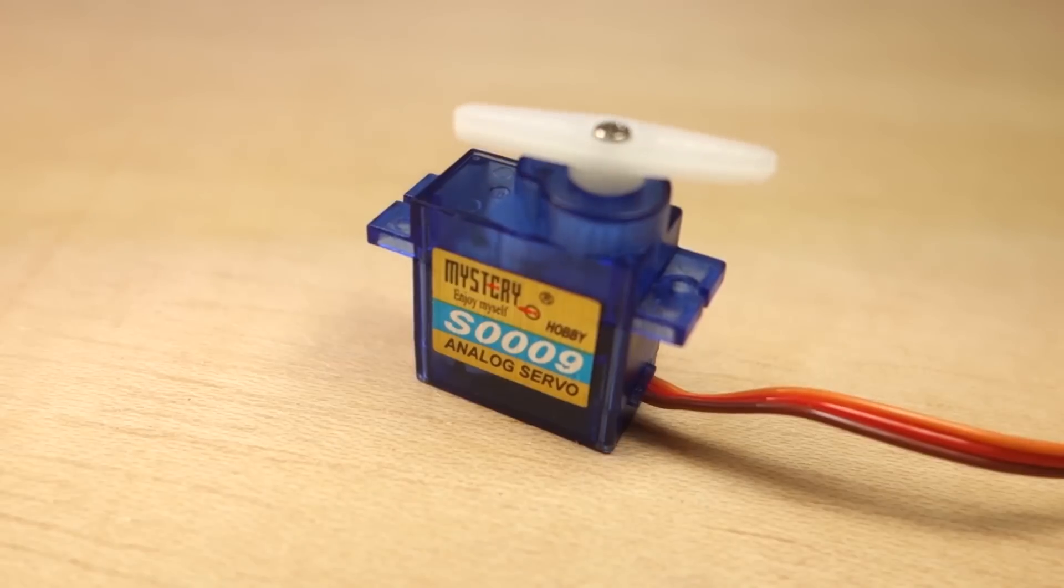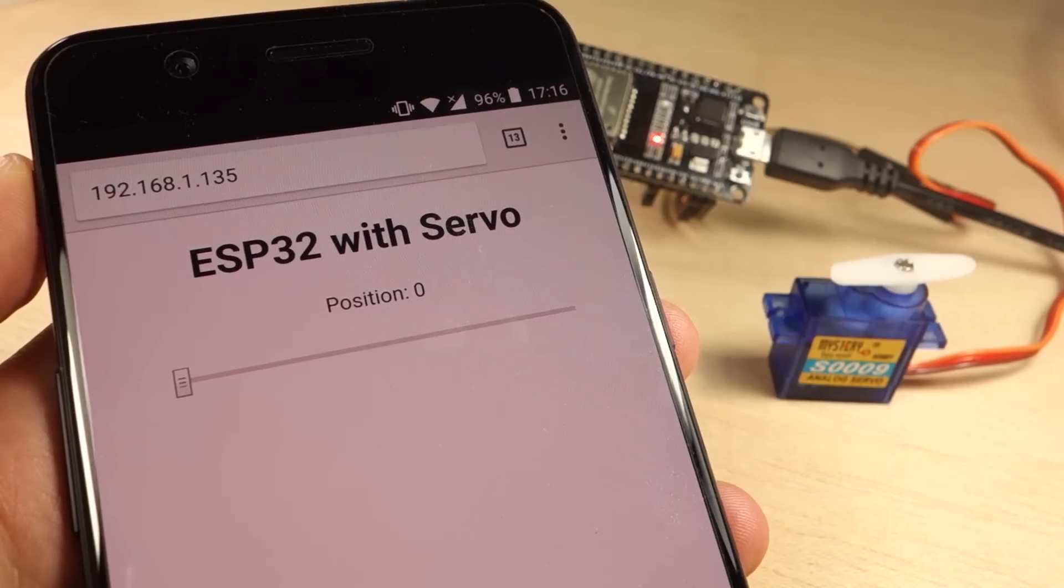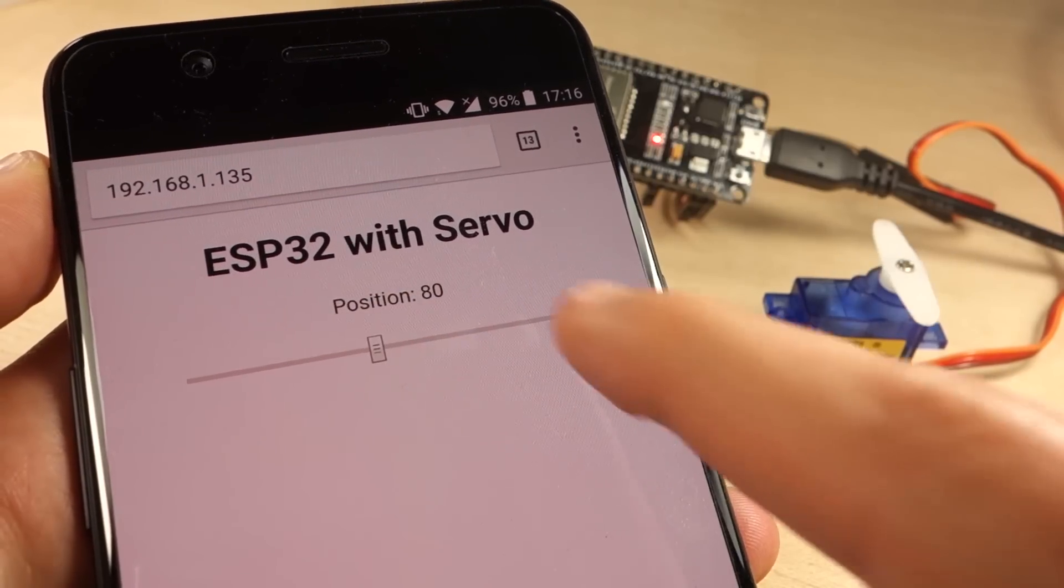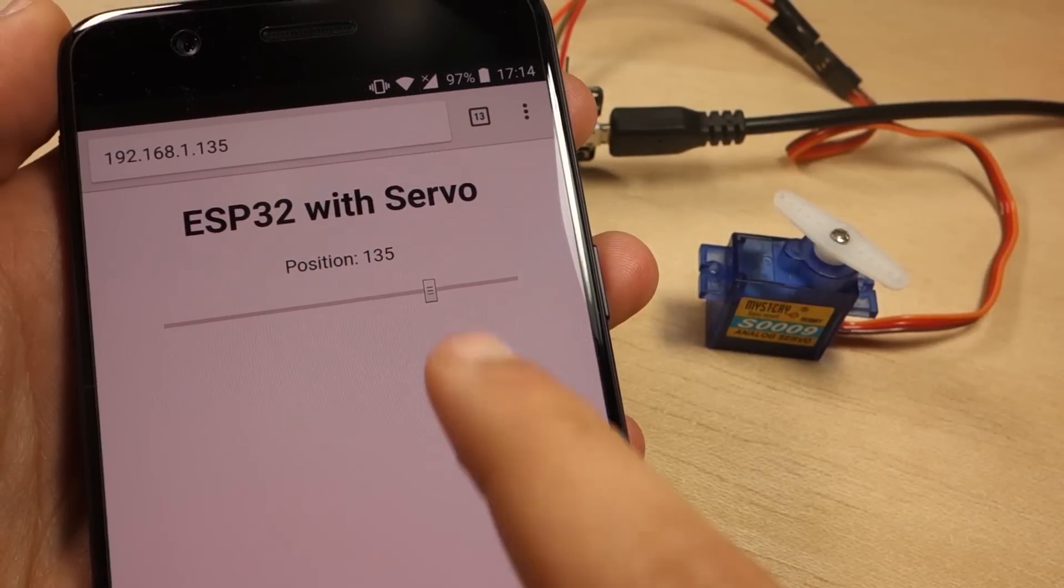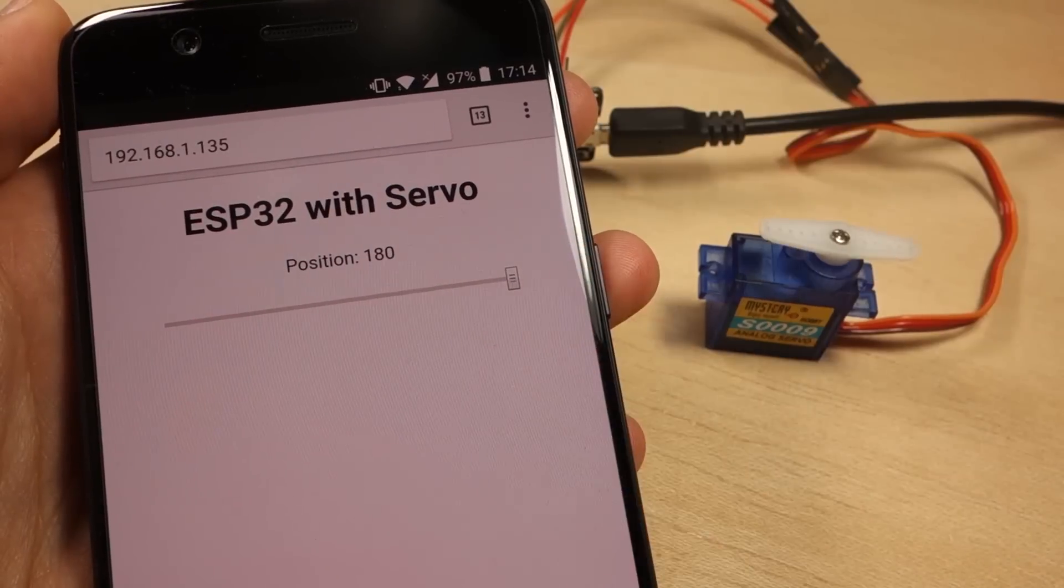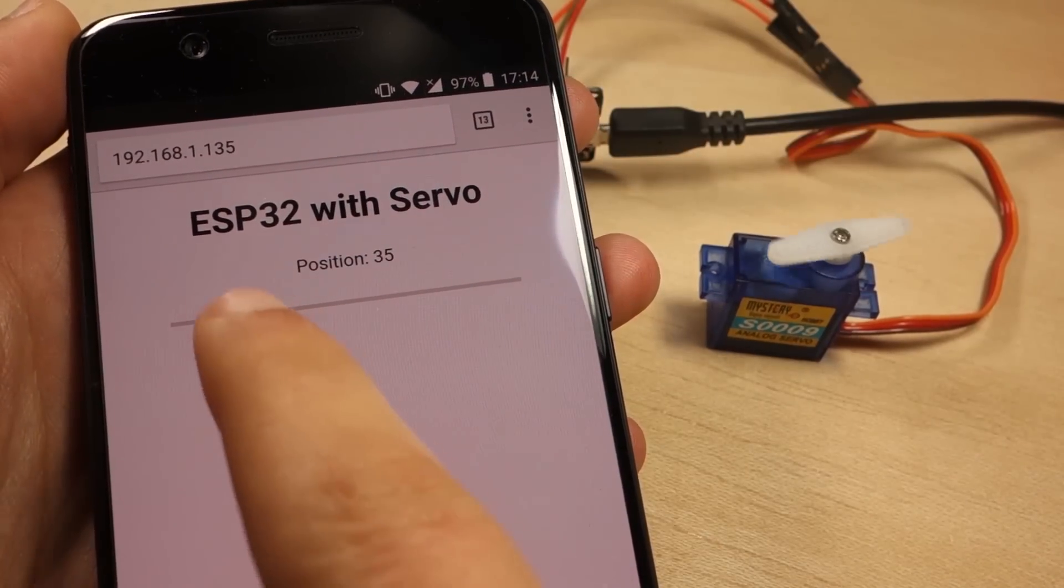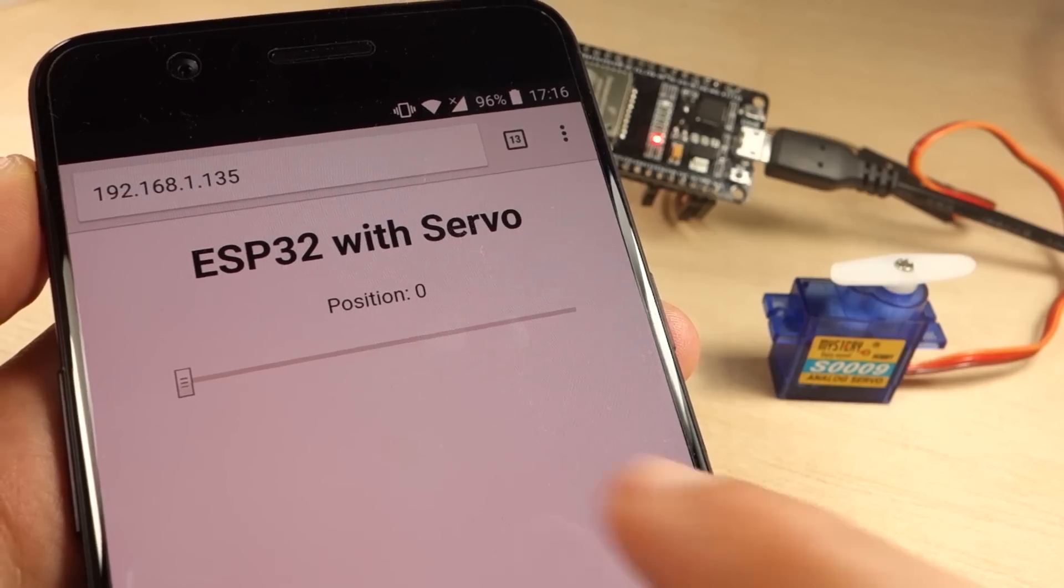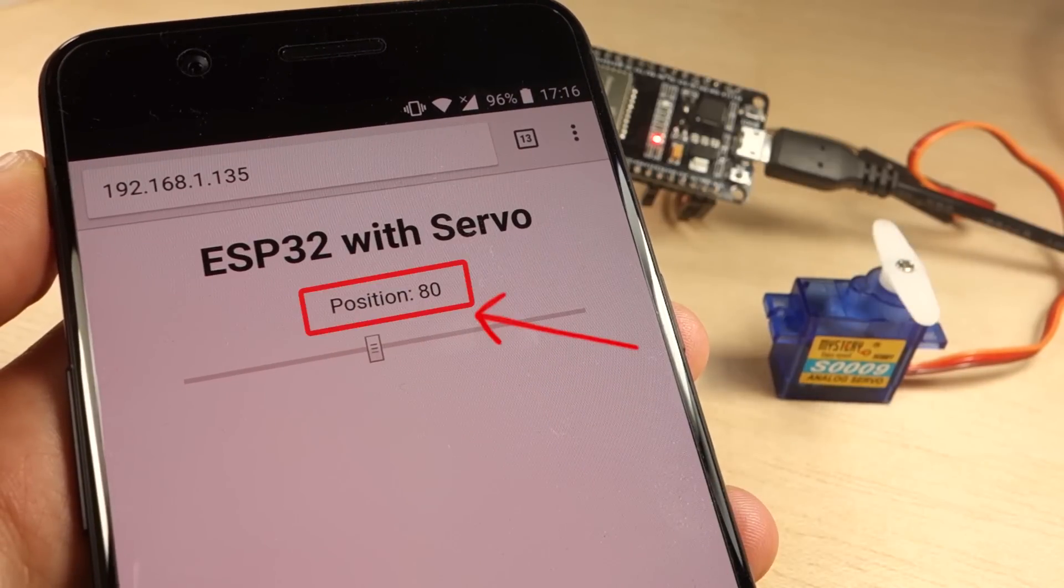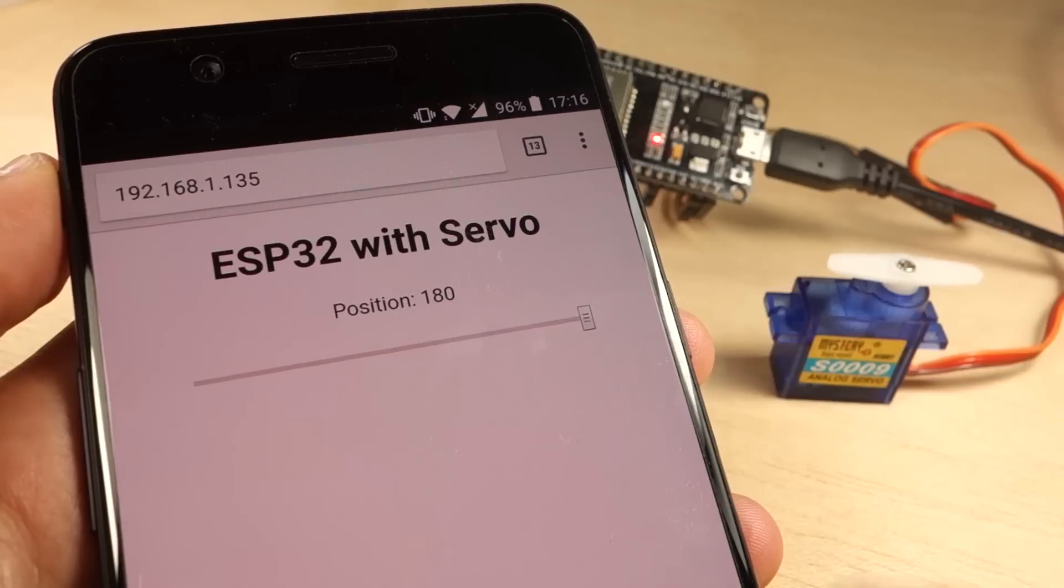Now that you know how to control a servo with the ESP32, let's create the web server to control it. The server we'll build contains a slider from 0 to 180 that you can adjust to control the servo shaft position. The current slider value is automatically updated in the web page, as well as the shaft position, without the need to refresh the web page.